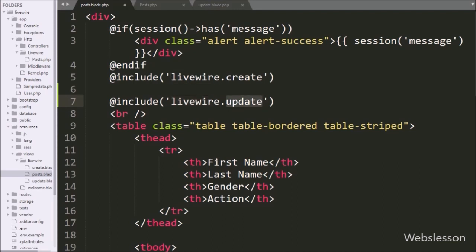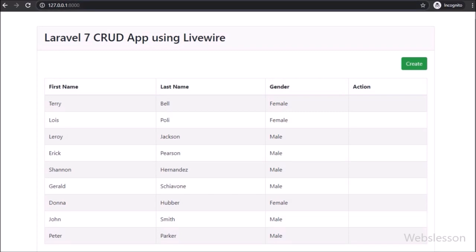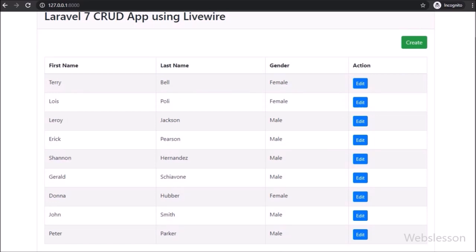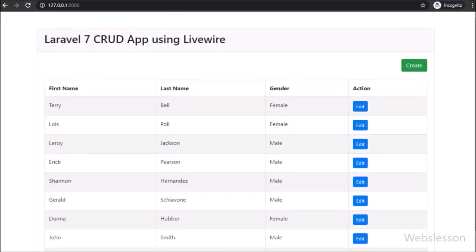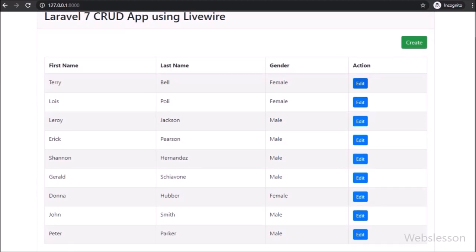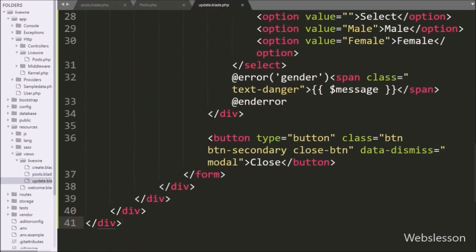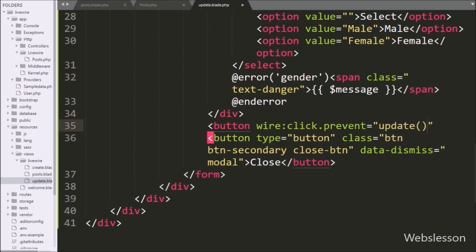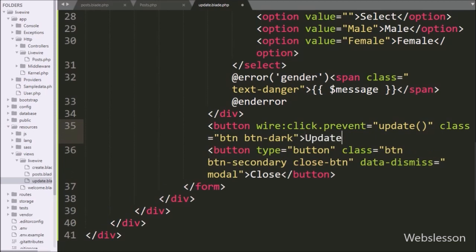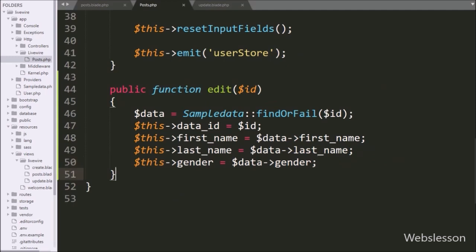Now we check the code output. After refreshing the web page, we can see the update button appears in each table row. When we click any update button, the modal pops up in the browser with the update data form and filled data — no Ajax or jQuery code was needed to fetch the data from the server. In update.blade.php we write a button tag with wire:click.prevent equal to the update method, which will call the update method of the posts.php class.